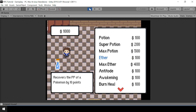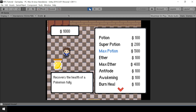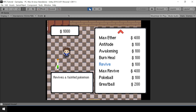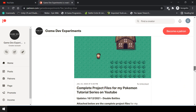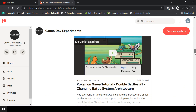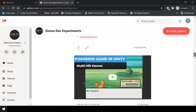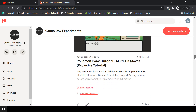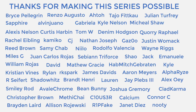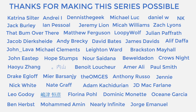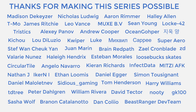Hey everyone, welcome to part 82 of my Pokemon game series in Unity. In this video we'll create a shop UI where we can list all the items that the player can buy. You can support the making of this series by becoming a Patreon and get some cool rewards like access to the complete project files, exclusive tutorials, and access to the Discord community. A huge thanks to all the patrons currently supporting the channel.